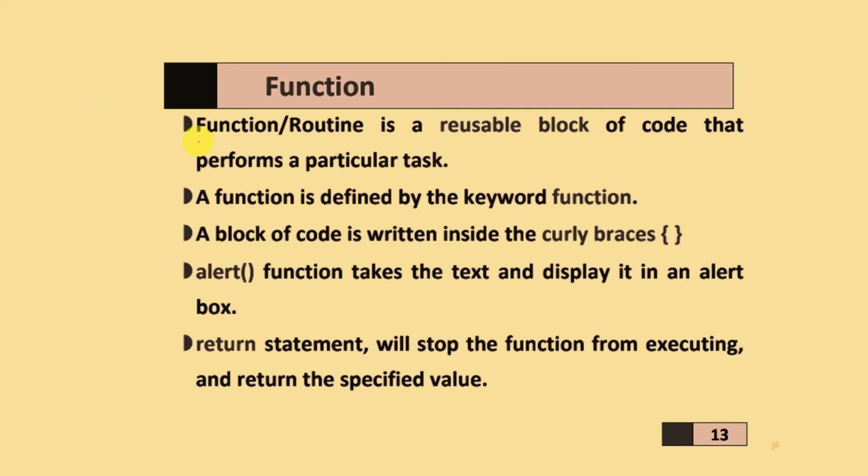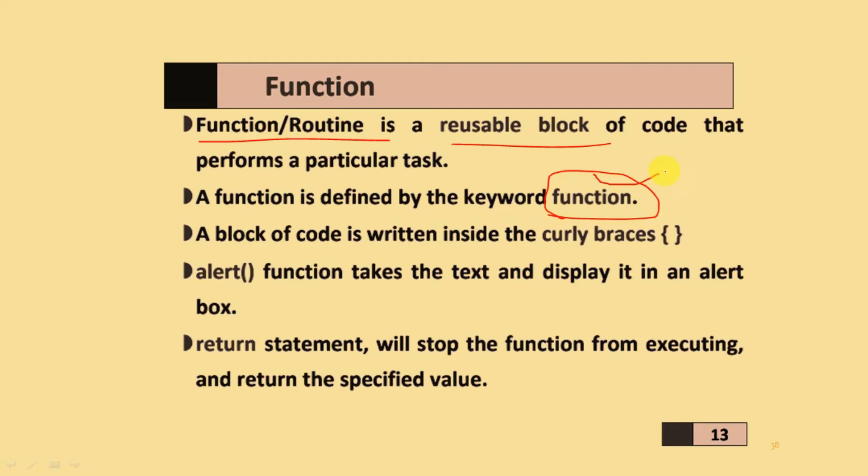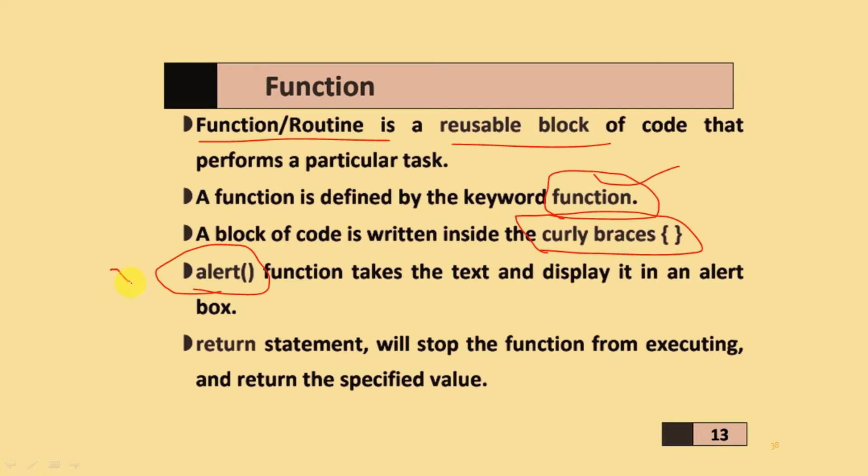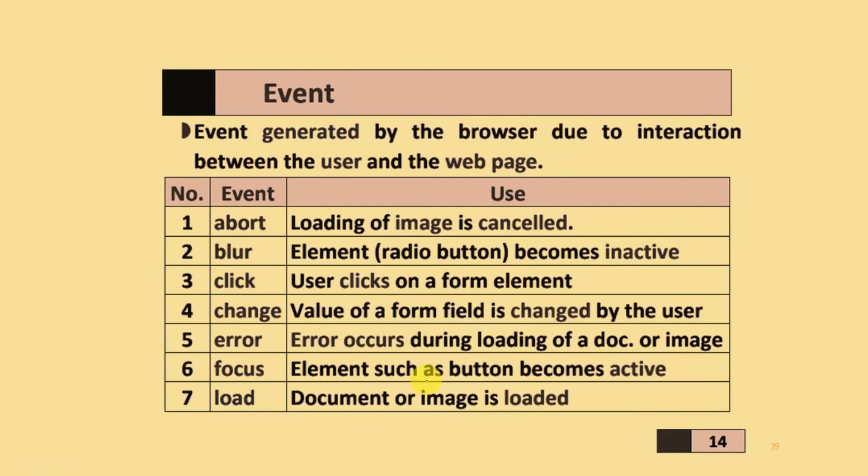Functions or routines are reusable blocks of code that perform particular tasks. A function is defined by the keyword 'function'. A block of code is written using curly brackets. The alert function takes the text and displays it in an alert box. Return statements will stop the function from executing and return the specified value.